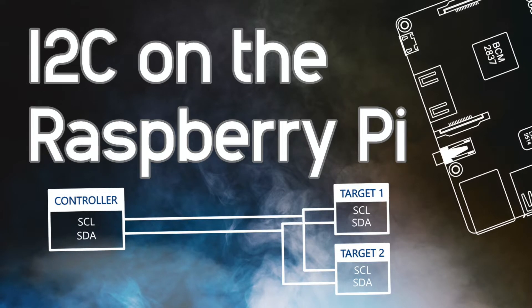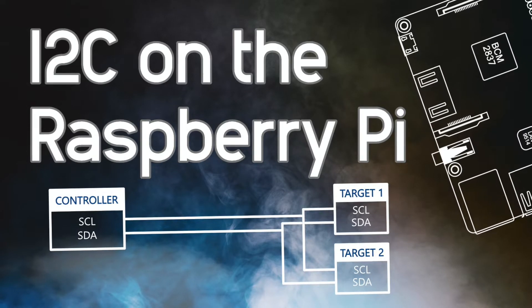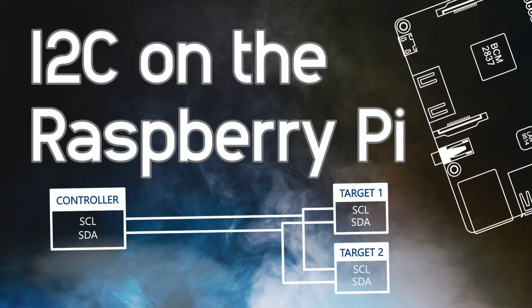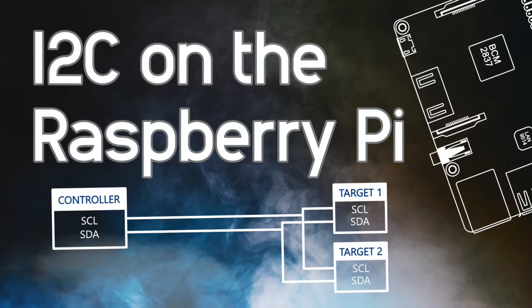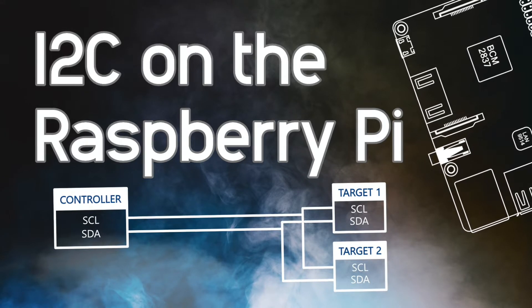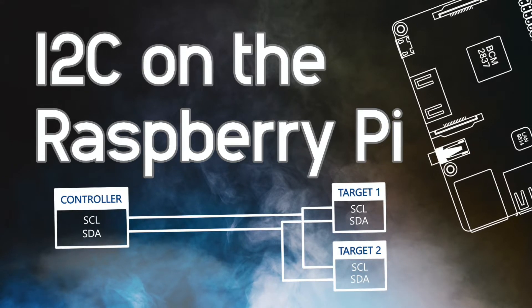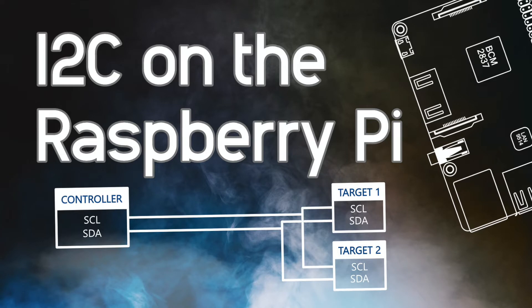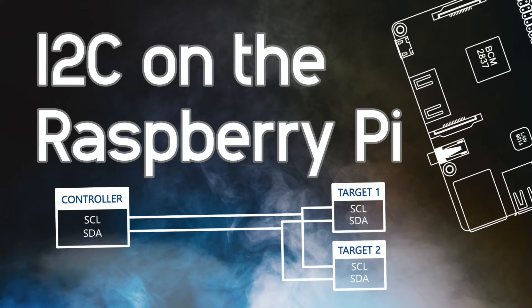We will use our BME688 breakout board as an example, but the steps that I'm going to show you should apply to any I2C compatible device.